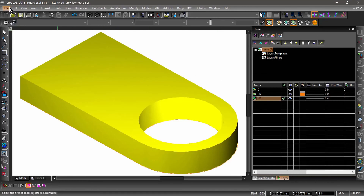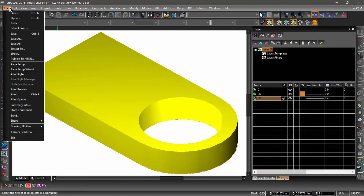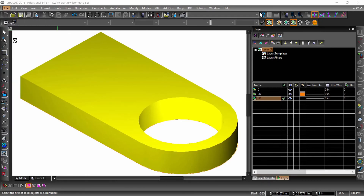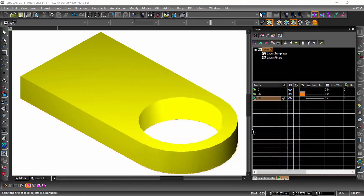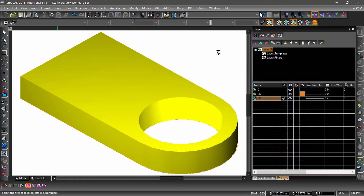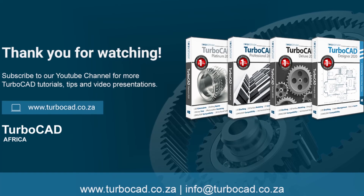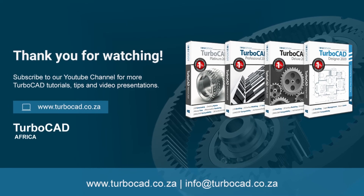Let's go ahead and save the drawing again. It's good to save your drawing frequently and occasionally save it under a different name, particularly when you hit a milestone. Choose Save As from the file menu and let's save this file as QuickStart 1. This concludes the TurboCAD QuickStart tutorial. Thank you.